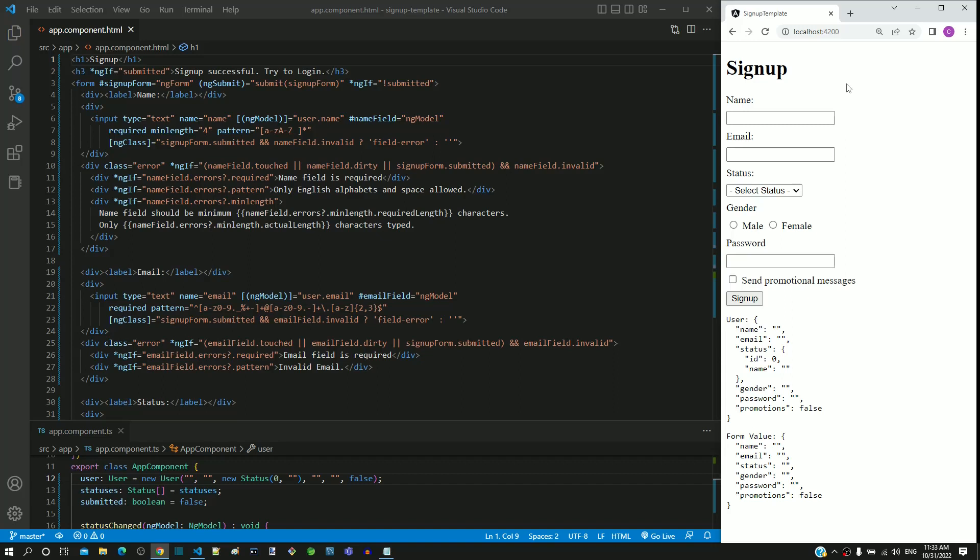In this video, we are going to see how to implement update profile page using template driven form. Ideally, update profile page should be developed by creating a new component. In this new component, the signup form code can be copied and pasted after which the changes for update profile can be implemented. But for quick demonstration purpose, I am going to directly modify the signup form code.